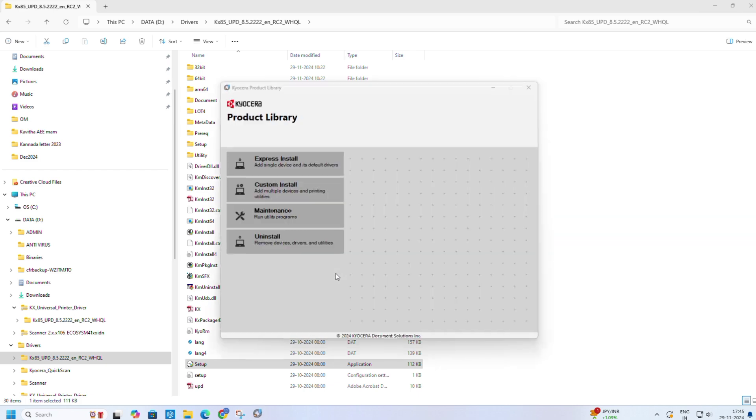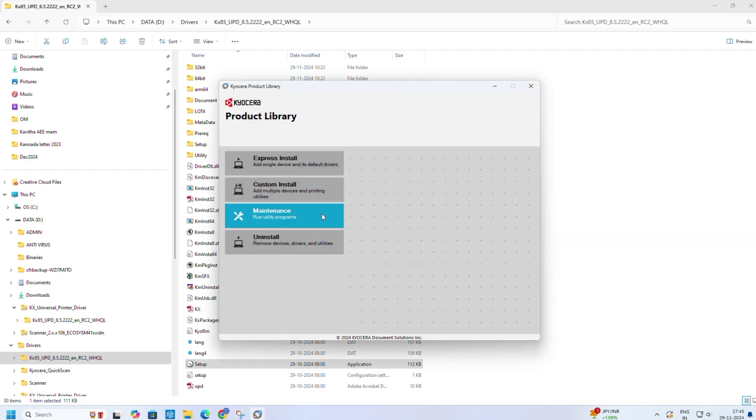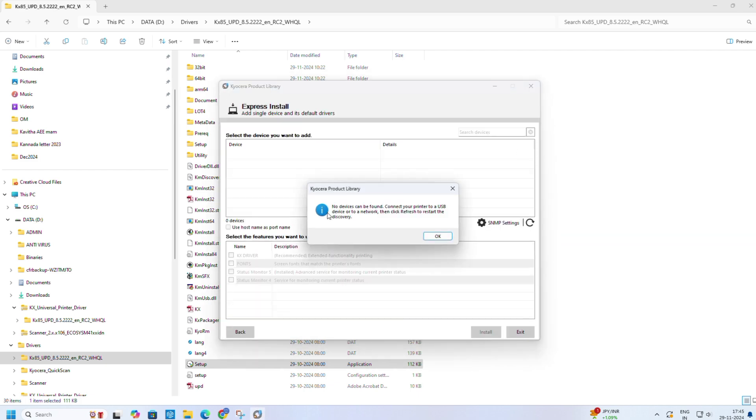Driver interface is open. Click on accept. Click on express installation.